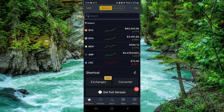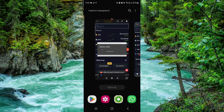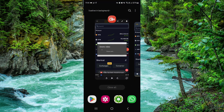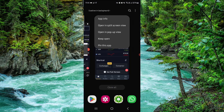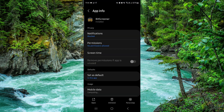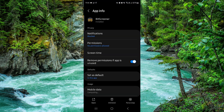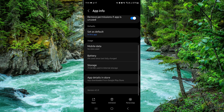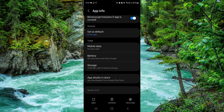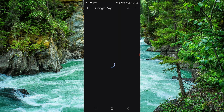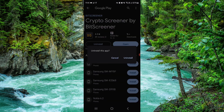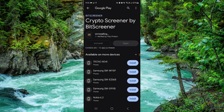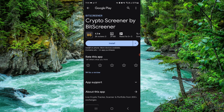First, swipe up, then press onto the app. Go to App Info, go to the second-to-last option, click on Uninstall, confirm it again, and then it's done.